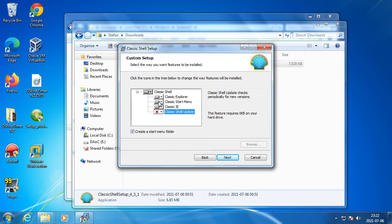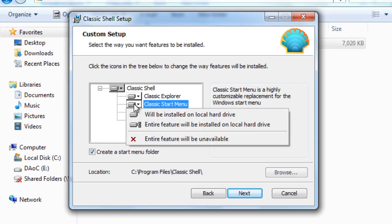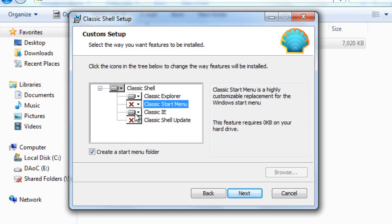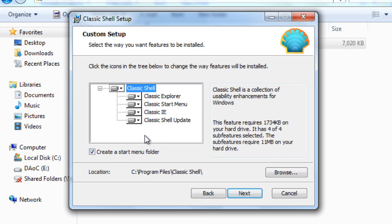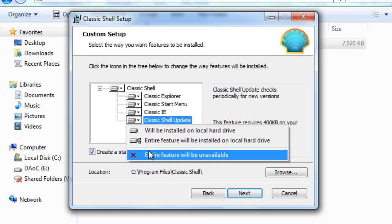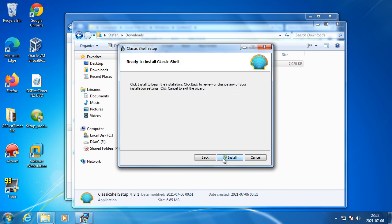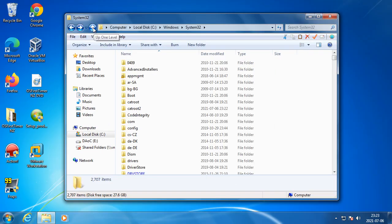If you only want to change the File Explorer and don't want to change the Start Menu or Internet Explorer, then you can uncheck Classic Start Menu and Classic IE. In Windows 7 you may as well uncheck Classic Shell Updates. We now have an up button and title and icon in the Windows 7 File Explorer.